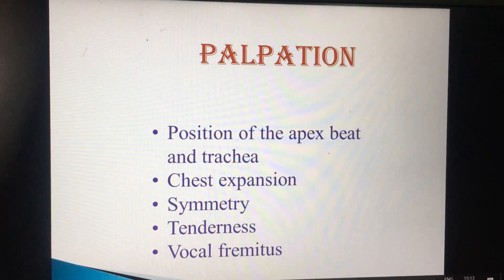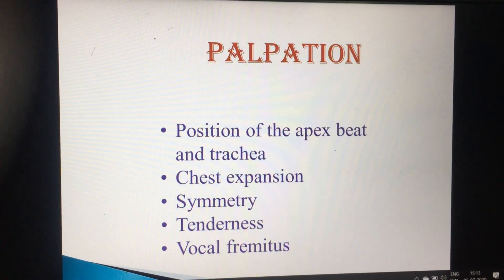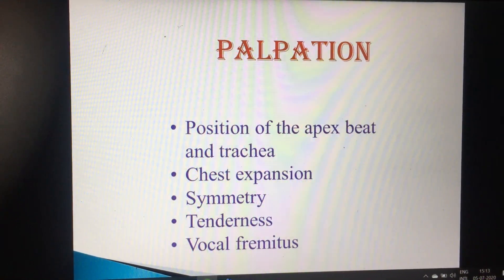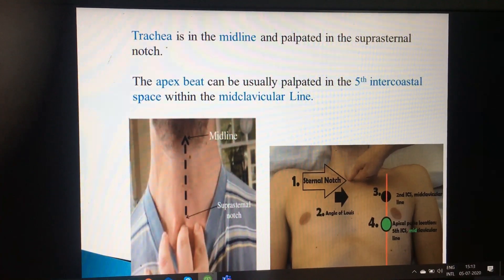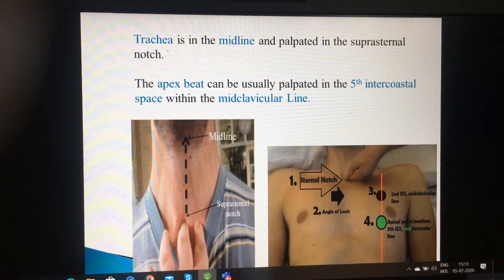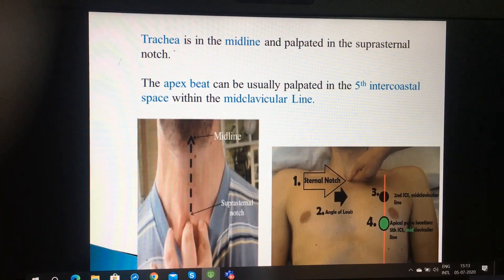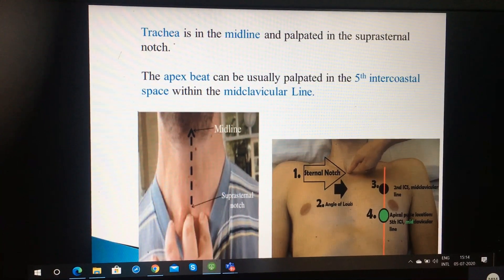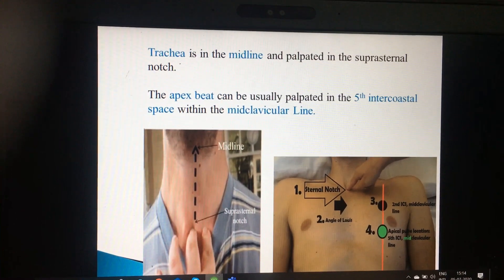Palpation. In palpation, you have to see position of the apex beat and trachea, chest expansion, symmetry on both sides, tenderness and vocal parameters. Tracheal position is in the midline and palpated in the suprasternal notch. Apex beat is 3.5 inches towards the left side in the 5th intercostal space within the mid-clavicular line.